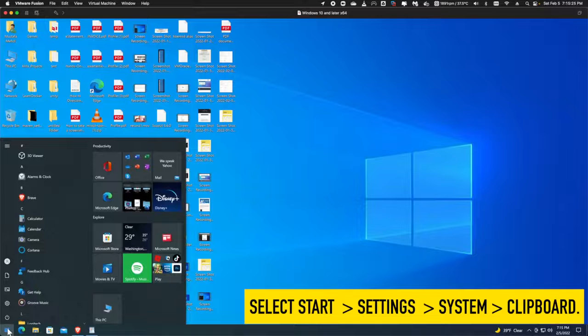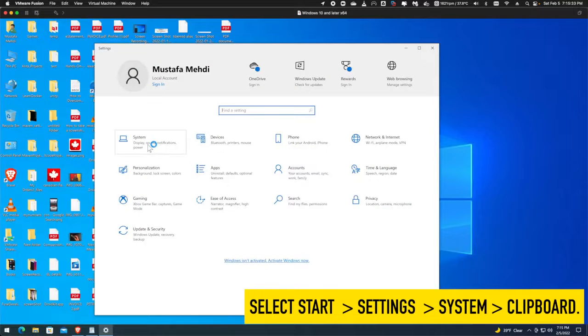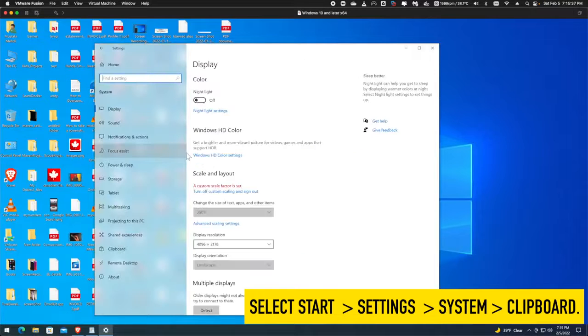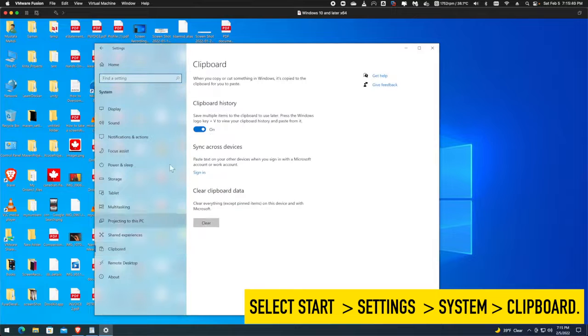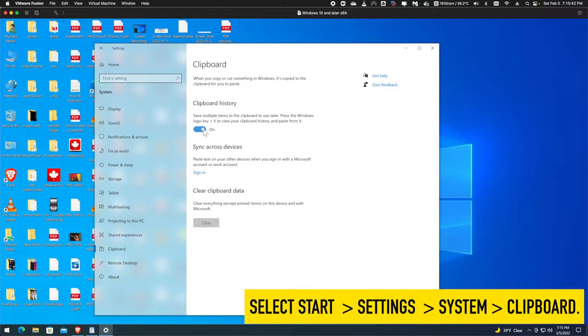Click the start button and then click settings. Click system. In the navigation pane on the left, click clipboard. In the clipboard history section, make sure the toggle is on by swiping it to the right.